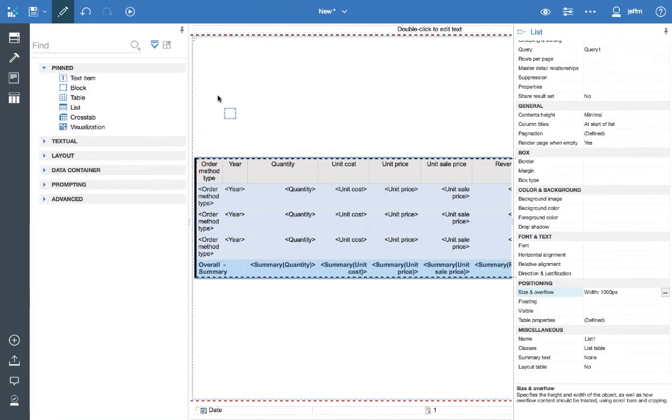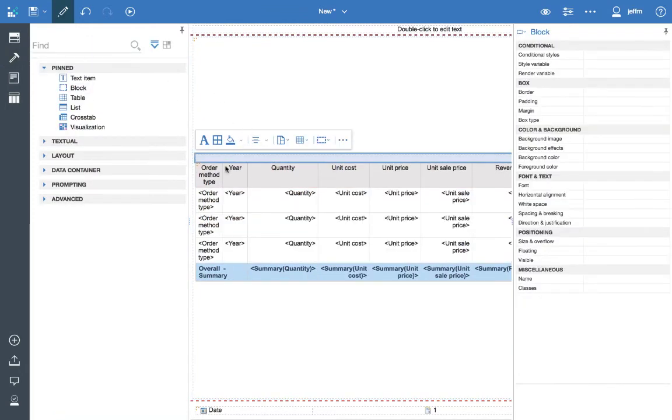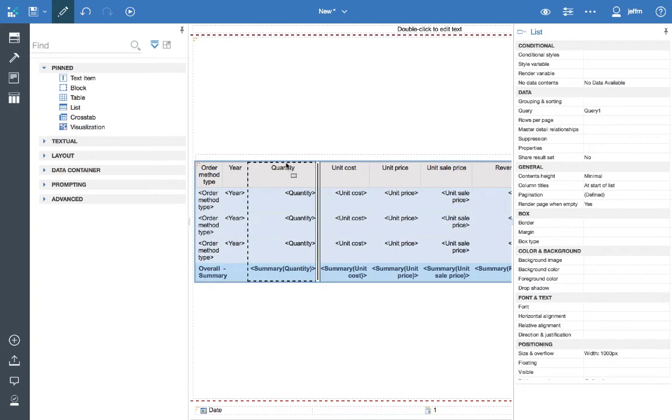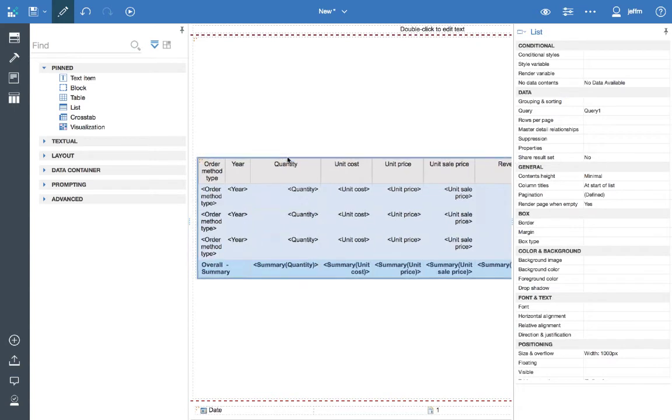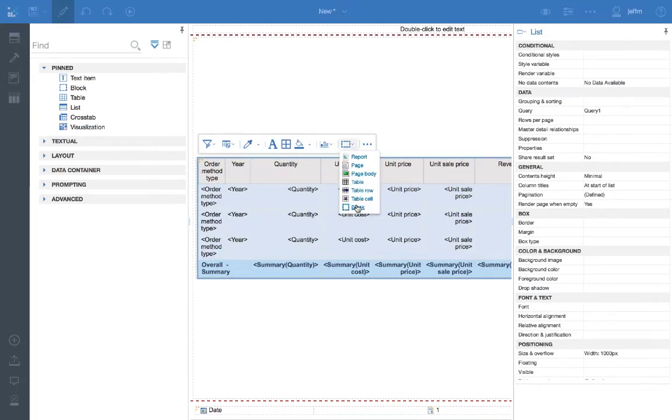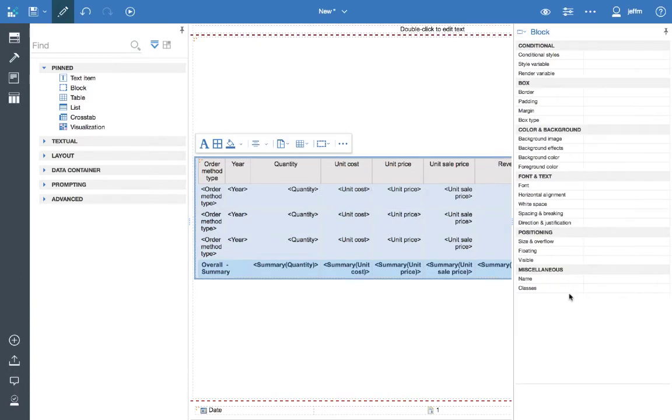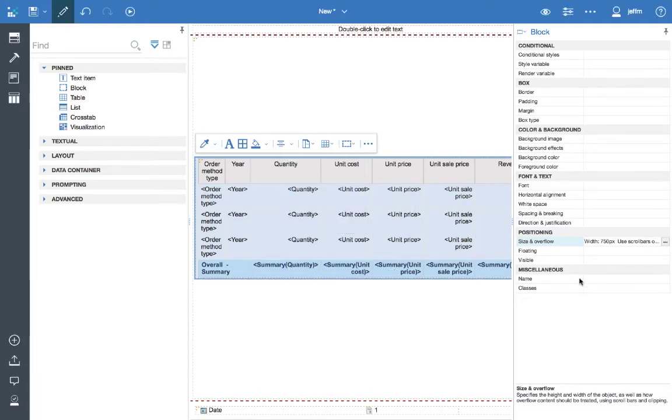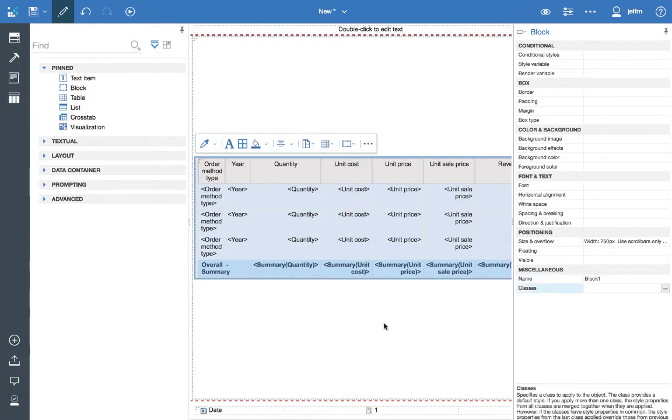So I'll go to the toolbox, bring a block in, bring my list into the block. And then we'll set that block to have a size and overflow less than the 1000 and then we'll use the scroll bars. And then also I'm going to give it a name which will be used in the configuration. So I'll use block one.